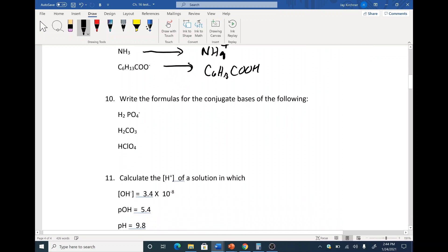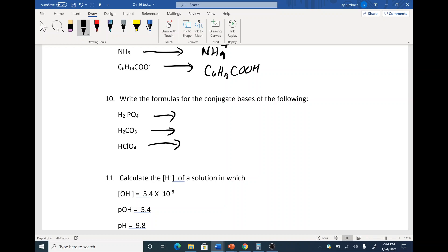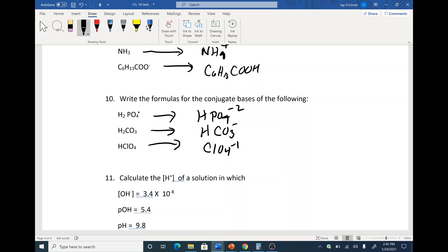Write the formulas for the conjugate bases of the following. These are functioning as acids. HPO4 — you lost a positive, so make it minus two. This one, you lose one H, make it negative — you lost a positive, so now you're negative. And finally, this one would be ClO4 minus one. If you're a conjugate base, the partner you came from was the acid.